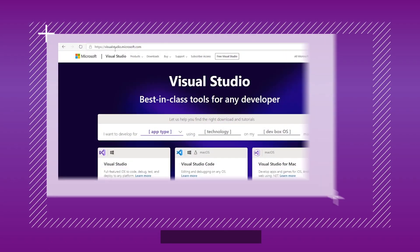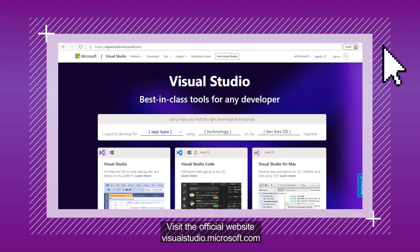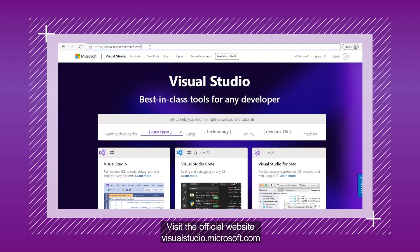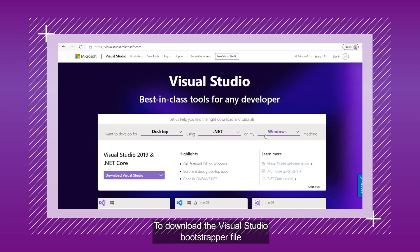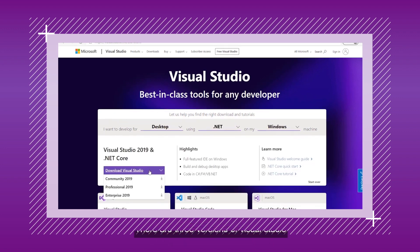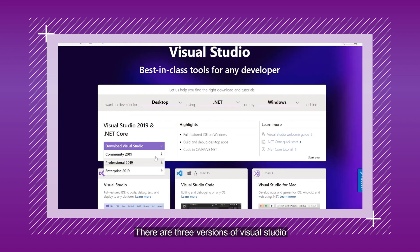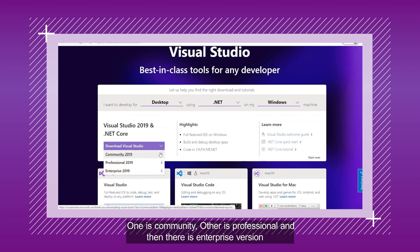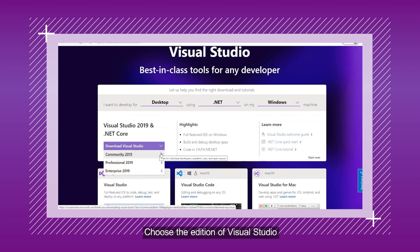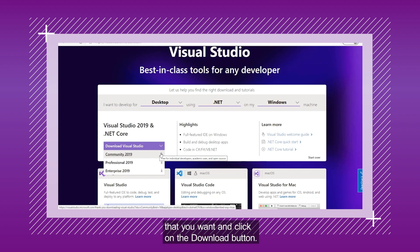Visit the official website, visualstudio.microsoft.com, to download the Visual Studio Bootstrapper file. There are three versions of Visual Studio: Community, Professional, and Enterprise. Choose the edition you want and click the Download button.